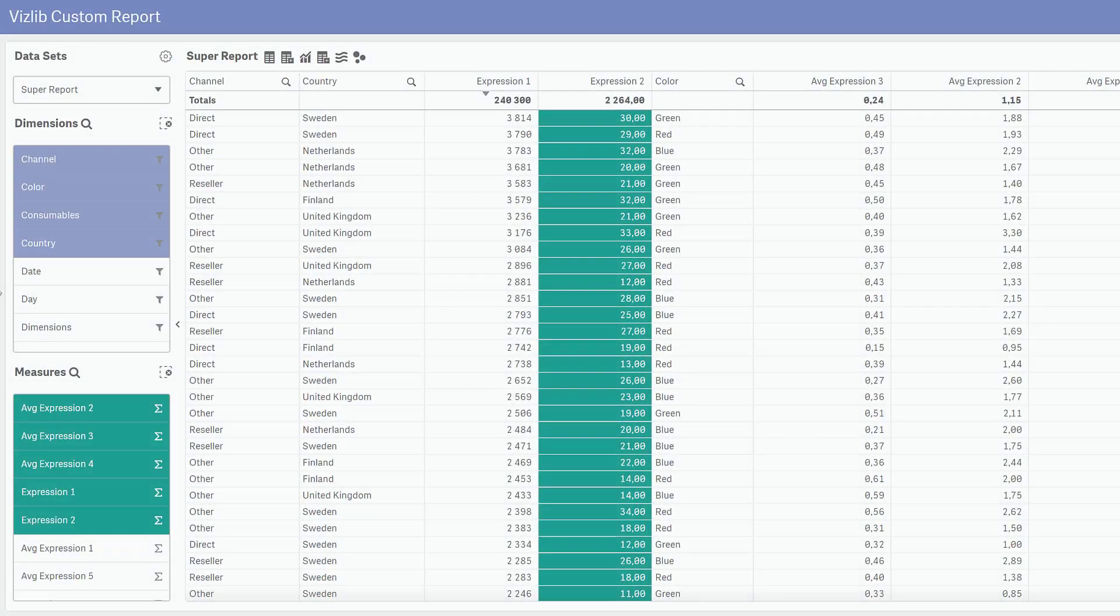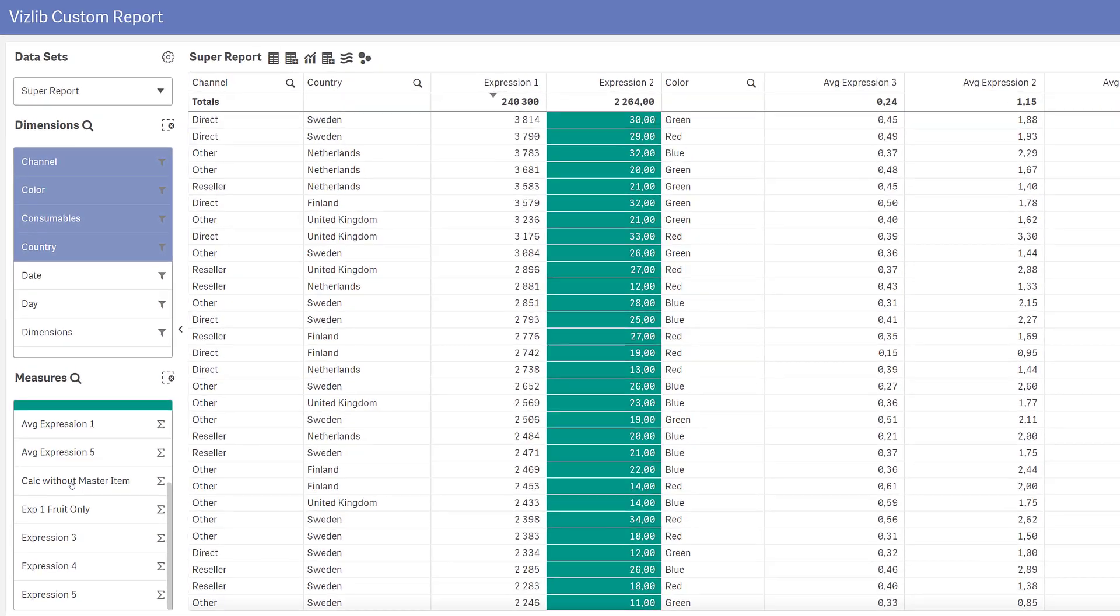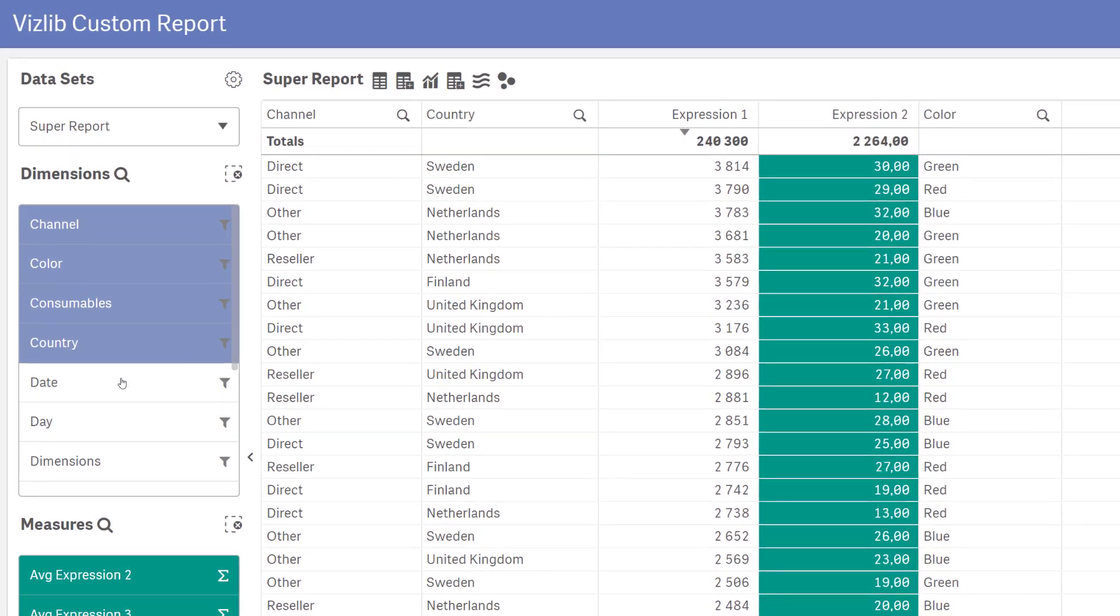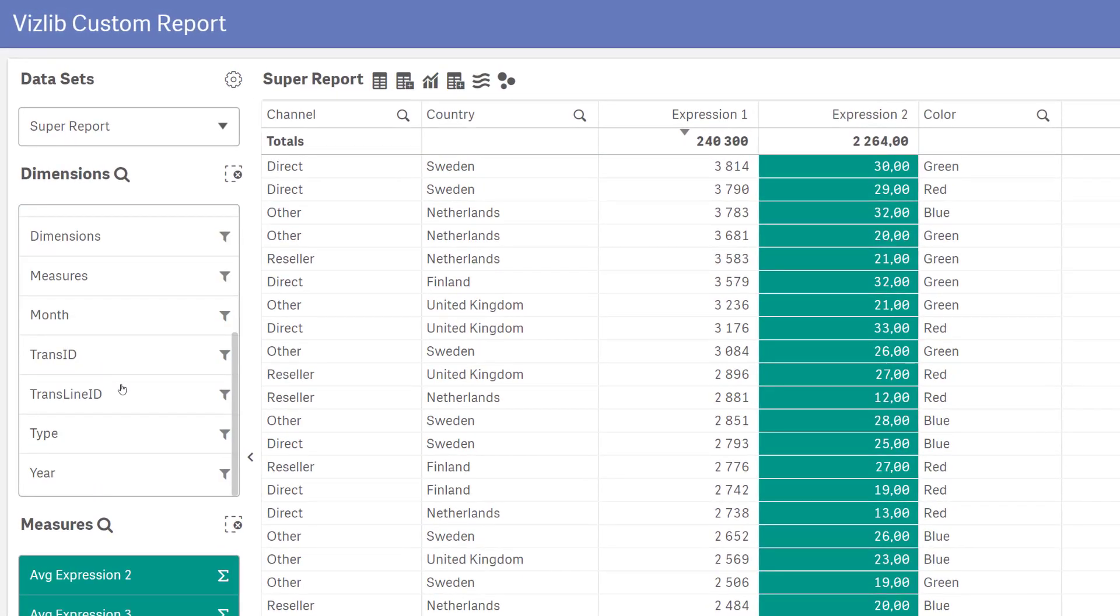Hi and welcome to this Visalib how-to video. With the increased usage of custom report, we've seen many customers using huge amounts of dimensions and measures in each data set.